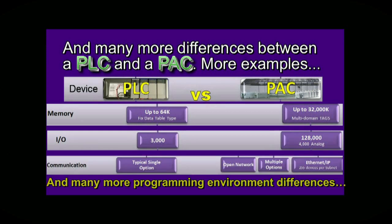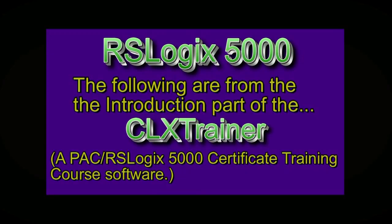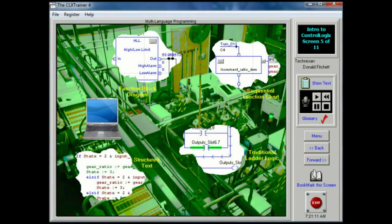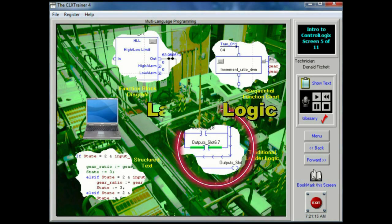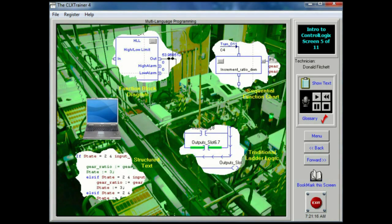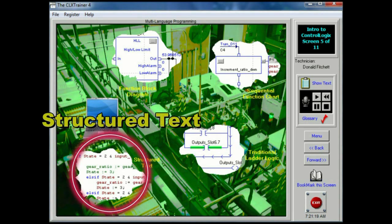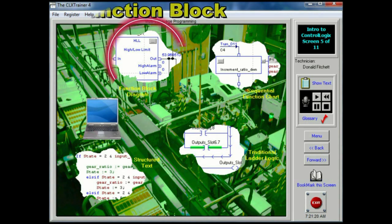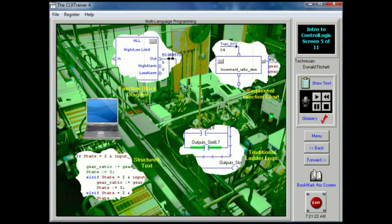The following are excerpts from the introduction section of the CLX Trainer, a Coldwater RSLogix 5000 training certificate course software. The controller is capable of being programmed using four languages: traditional ladder logic programming, sequential function chart programming, structured text programming, and function block diagram programming.